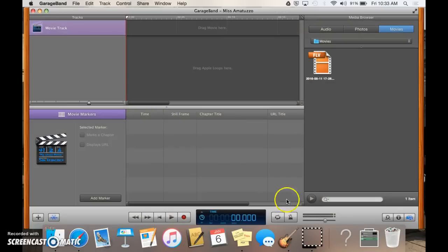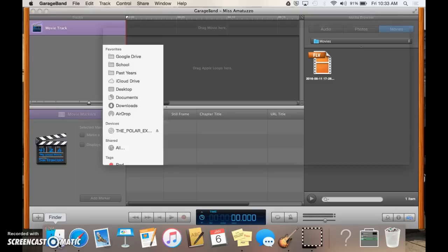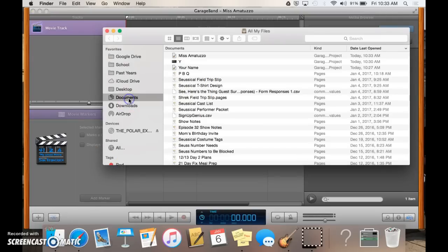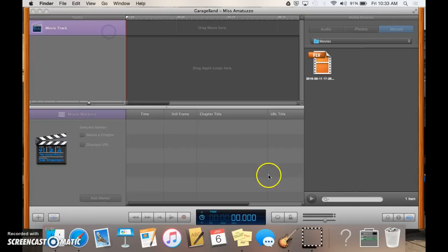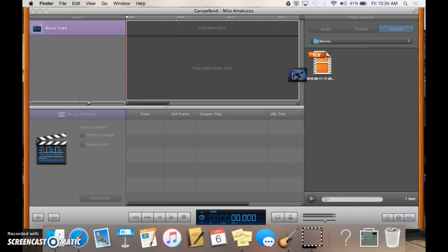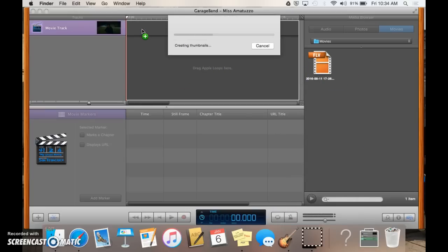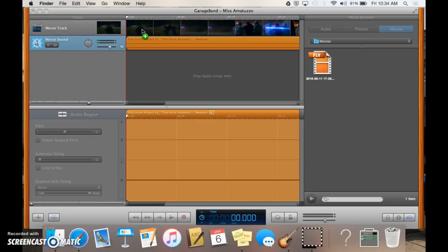So what you have now in front of you is the GarageBand interface for Desktop. The first thing that you have to do is import your movie. So hopefully you saved your movie to your Downloads folder, which you can find by accessing Finder and then going to your Documents. I saved mine in my Downloads folder, so I'm going to drag my movie here, and it's going to buffer it a little bit, and then you have your movie ready in GarageBand.